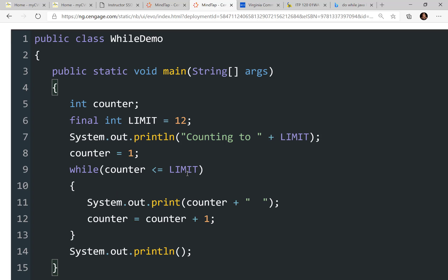If the condition in parentheses is true, we go inside the loop; if false, we skip out. While the counter is less than or equal to the limit: counter is 1, and 1 is less than or equal to 12, so we enter the loop. We print 1 and a space, then increment the counter by 1 — counter is now 2. It loops back to check: 2 is less than 12, so we print 2. This continues: 3, 4, and so on.